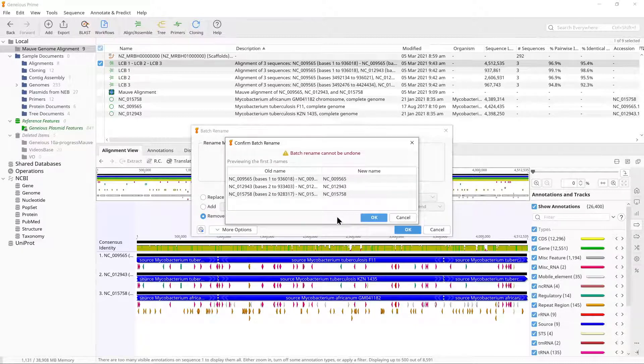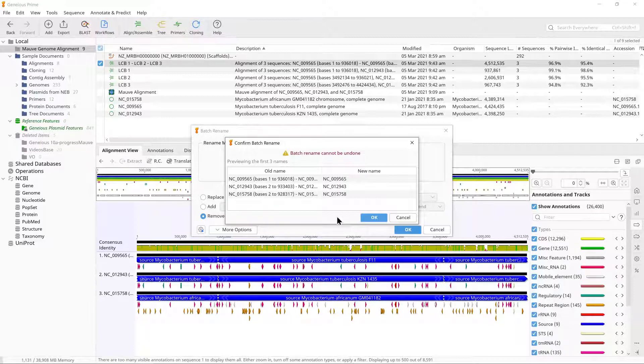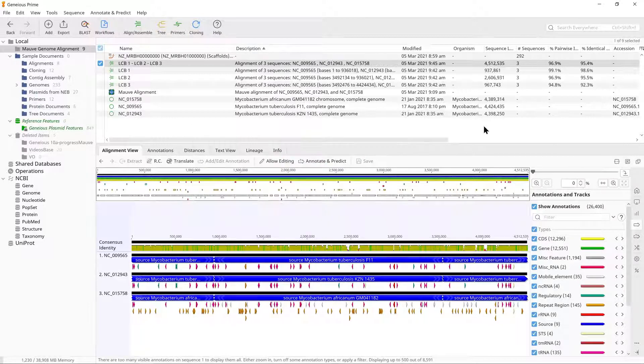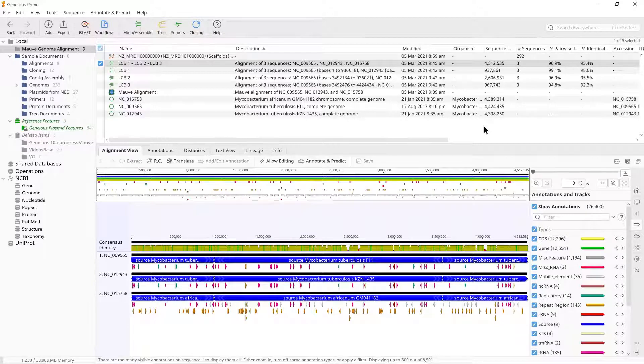Note that if one of your genomes is rearranged compared with others in the alignment, the order the sequences are concatenated in will be incorrect for that genome, and information on the rearrangement will be lost. You should be aware of this when using the alignment for downstream applications like tree building.